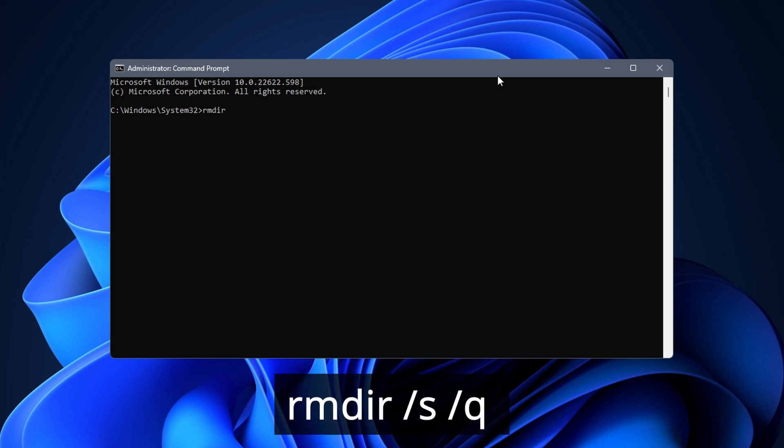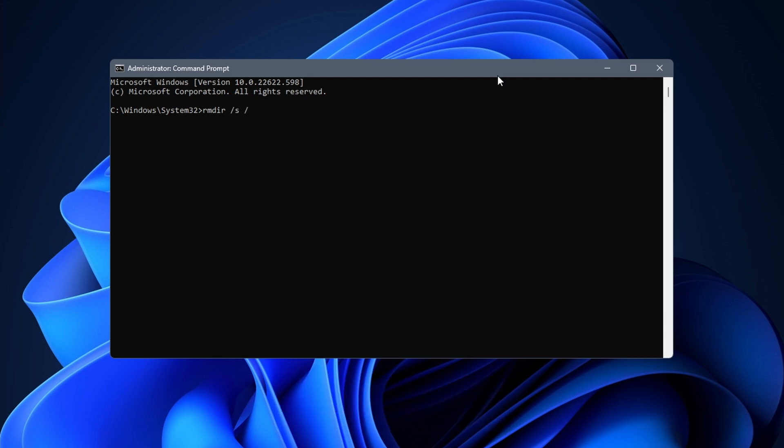In command prompt enter the following: rmdir space forward slash s space forward slash q. rmdir stands for remove directory, while s means that you want to delete the folder itself and all items in it, and q stands for quiet.